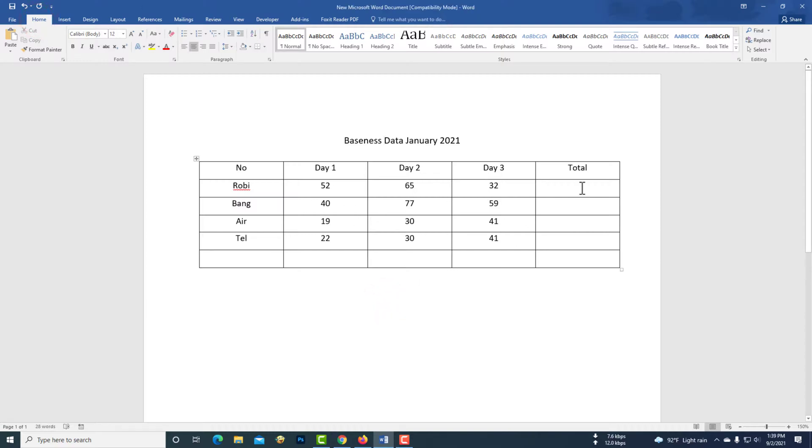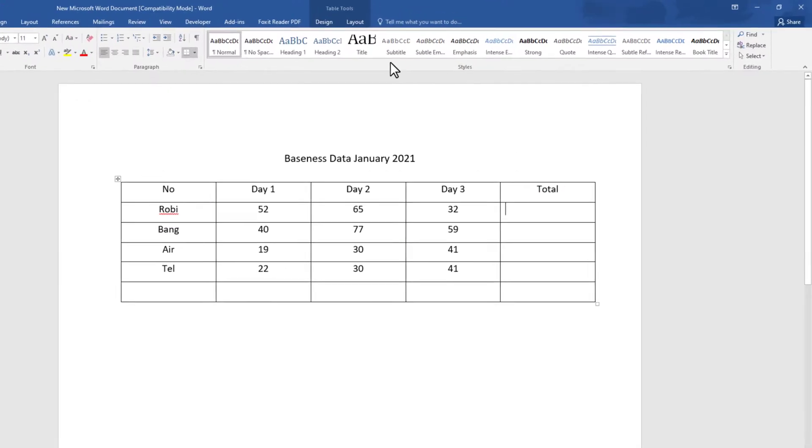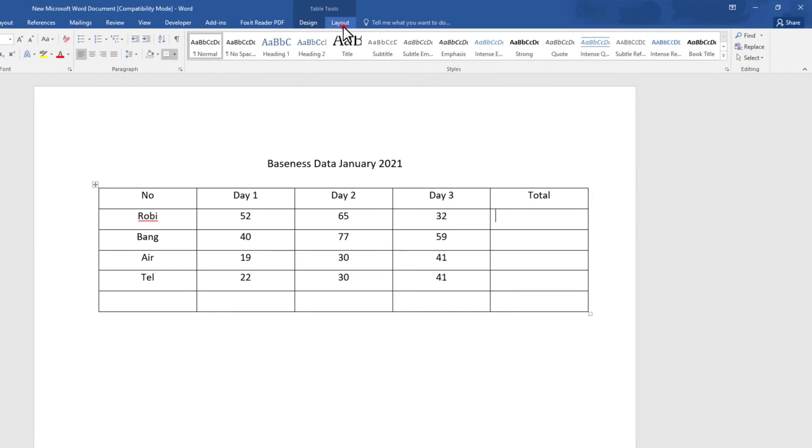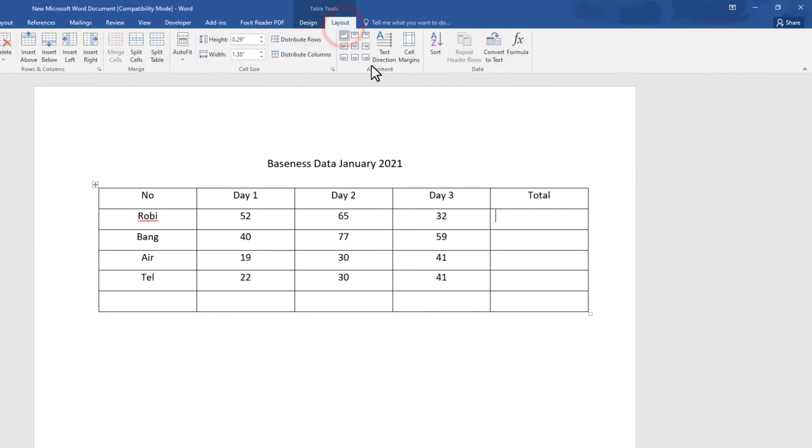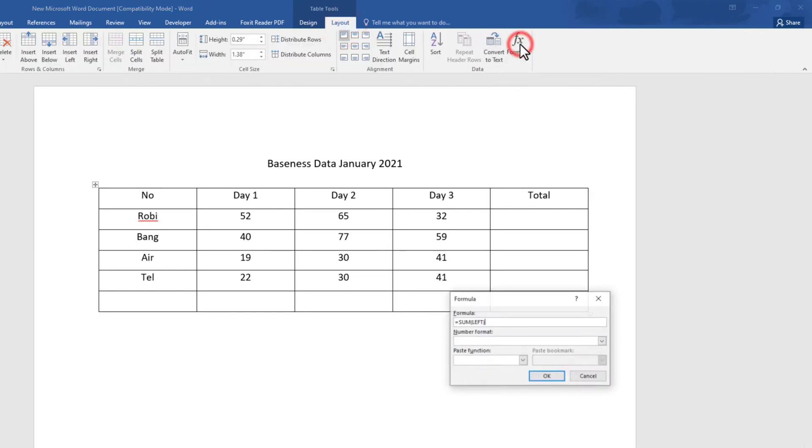In this video, I will show you how to add, subtract, and multiply in Microsoft Word. Click on the Layout tab, then click on the Formula button.